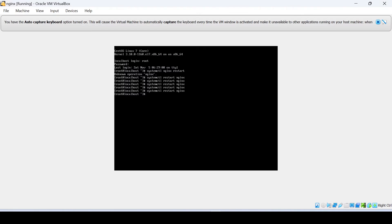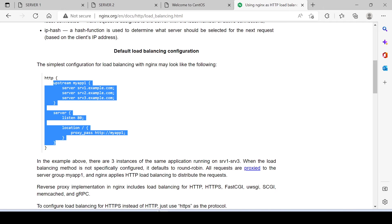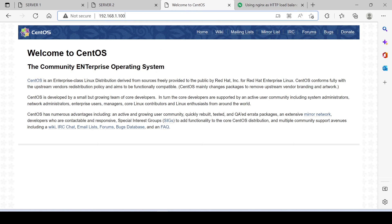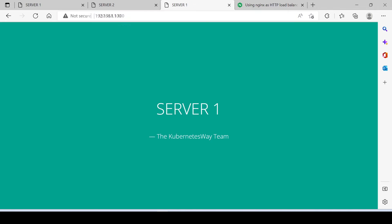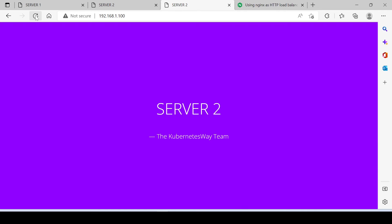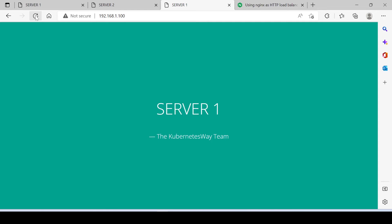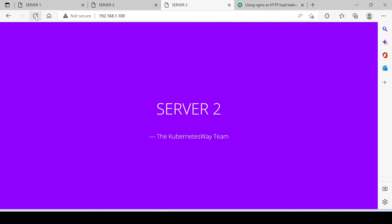Let's restart our nginx service. Yes, it is working as expected. Here you can see, each and every client request is forwarded to server 1 and server 2.